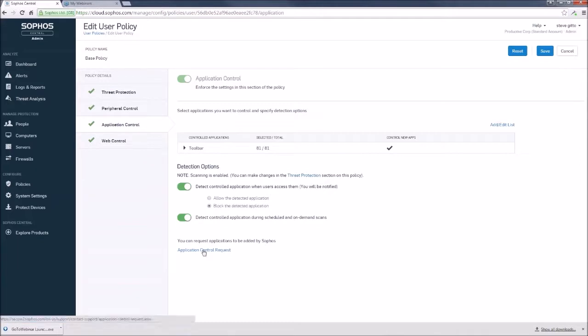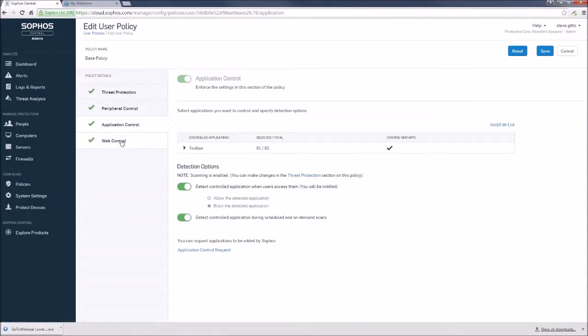So if you have an application that you don't see in that list and you wish to have it added to the database, here's a form that you can fill out. Sophos will review and reply accordingly.